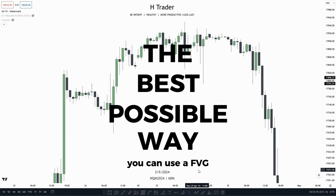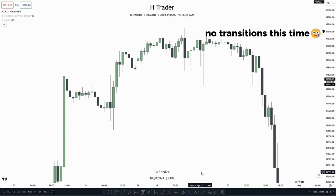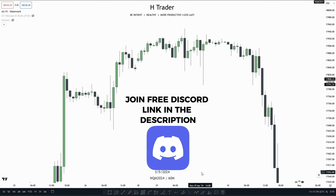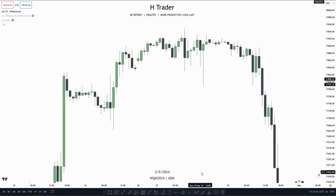The first way we can use a Fair Value Gap is by using it as Internal Range Liquidity. Using it as Internal Range Liquidity can be very beneficial, as it can provide us with a draw on liquidity, a clear bias, and many more things.